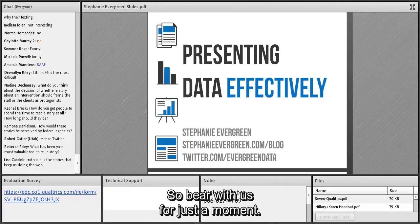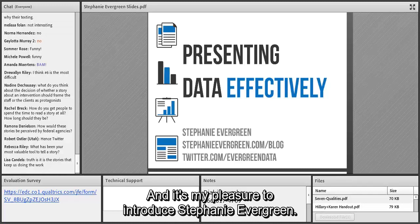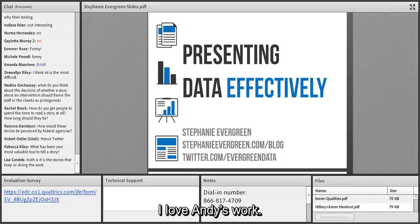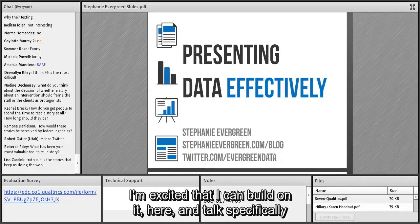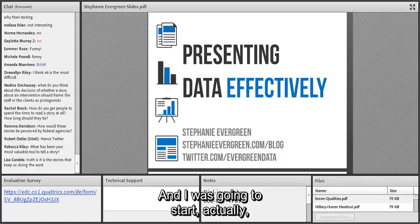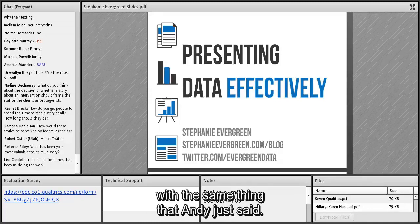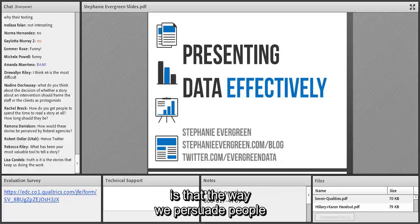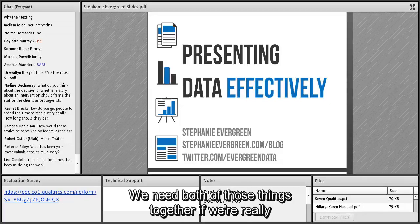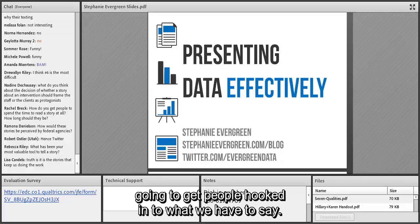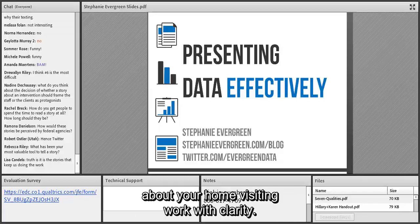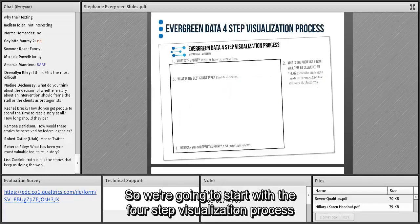Nancy: we're going to switch gears now and turn it over to Stephanie. Stephanie: thanks so much Nancy. I'm really excited to be here — I love Andy's work and I'm excited to build on it and talk specifically about presenting data. What we know from the research is that the way we persuade people is with stories and with numbers. We need both together to really get people hooked in. I'm going to share tools and handouts so you can present your home visiting work with clarity.